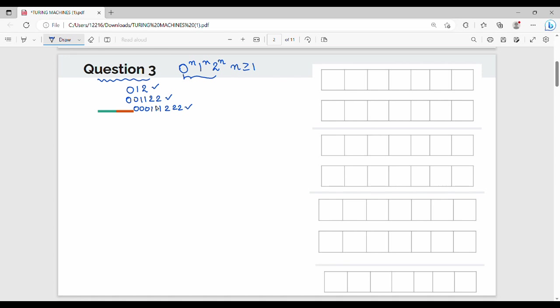The first logic is to design a Turing machine. I am going to use a string — for example, 001122 followed by a blank symbol.